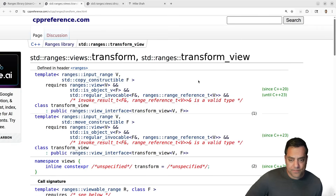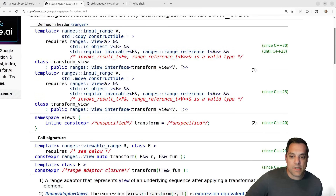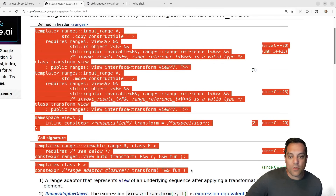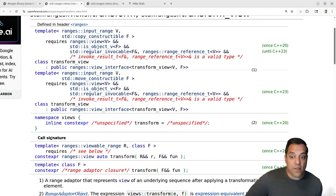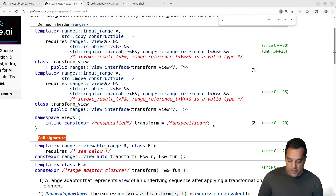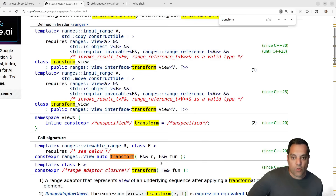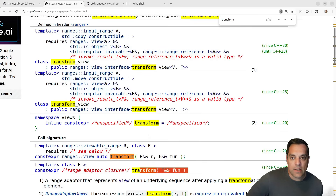Whenever you look at these pages you're going to see a lot of template stuff, especially in the range views functions. What I really care about today is the call signature. So you can actually just do a search for transform here, and just to eliminate some of the details, look at how we have a transform and it takes a function as input — this is constexpr.